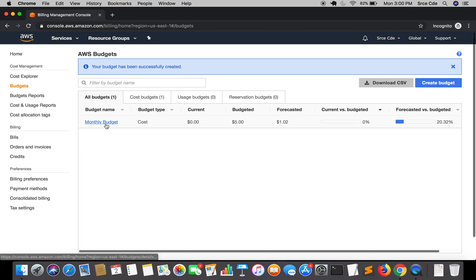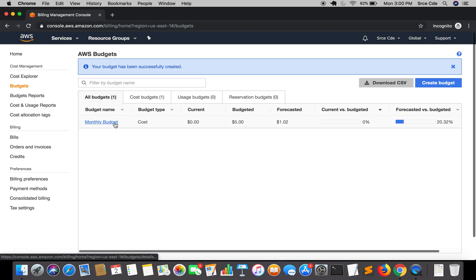You are good to go. As you can see here, your budget is defined. Now whenever my billing will exceed $4, that is 80% of the threshold, AWS is going to send me an alert via email that your threshold has been reached. Then based on that, I can take necessary actions. That's how you can set up billing alerts for your AWS accounts.